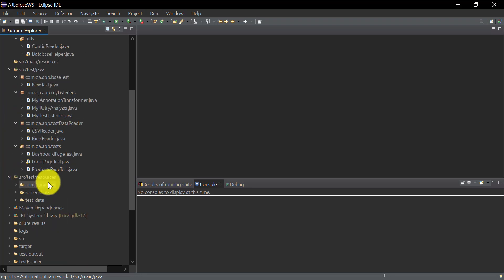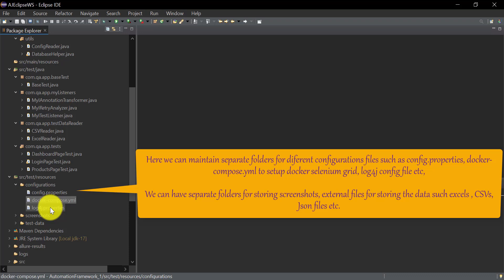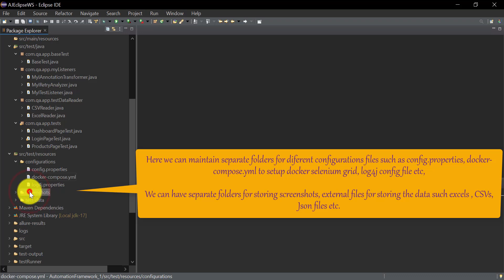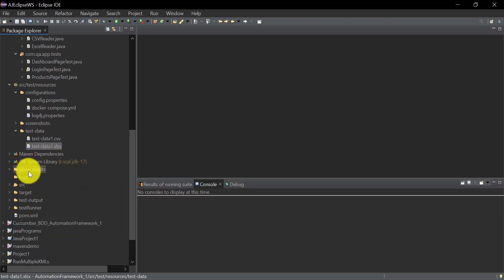Under src/test/resources, you can create a configuration folder. In the config.properties file, you can store your URL, credentials, and database connection credentials. You will also have a docker-compose.yml file if you want to run automation on Docker Selenium Grid — this sets up the hub and nodes. Log4j configuration for creating logs is also stored here. A separate folder stores screenshots, and test data is stored in CSV, Excel, or JSON files in a dedicated test data folder.